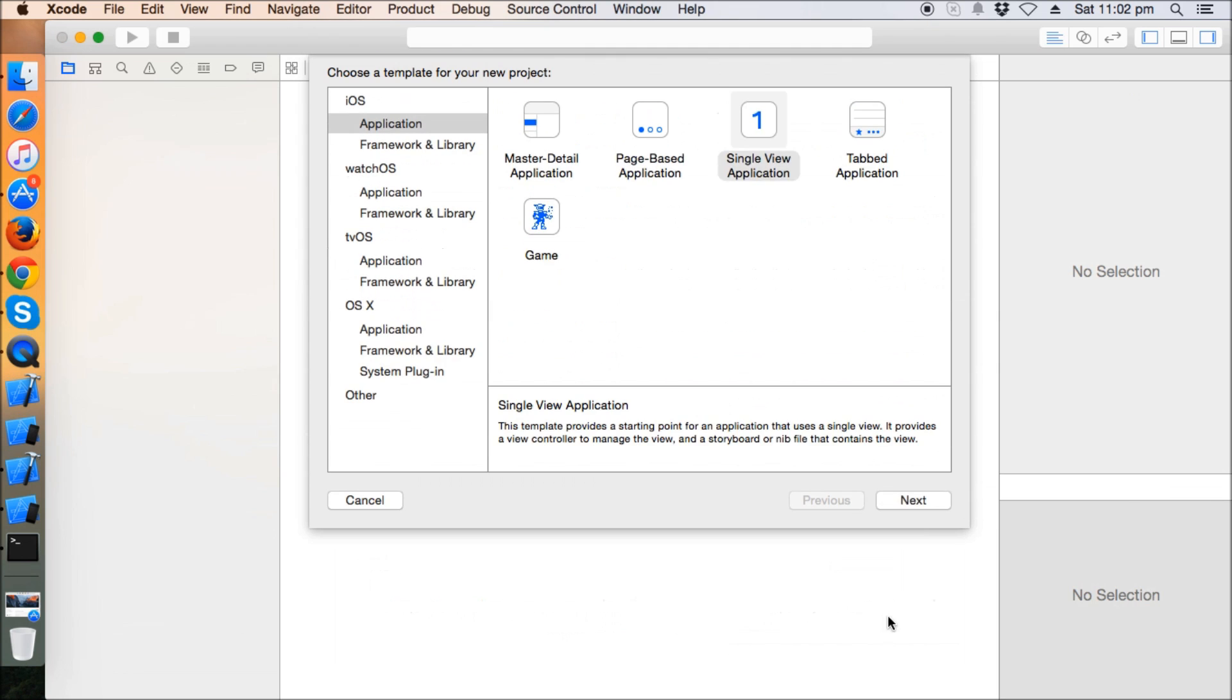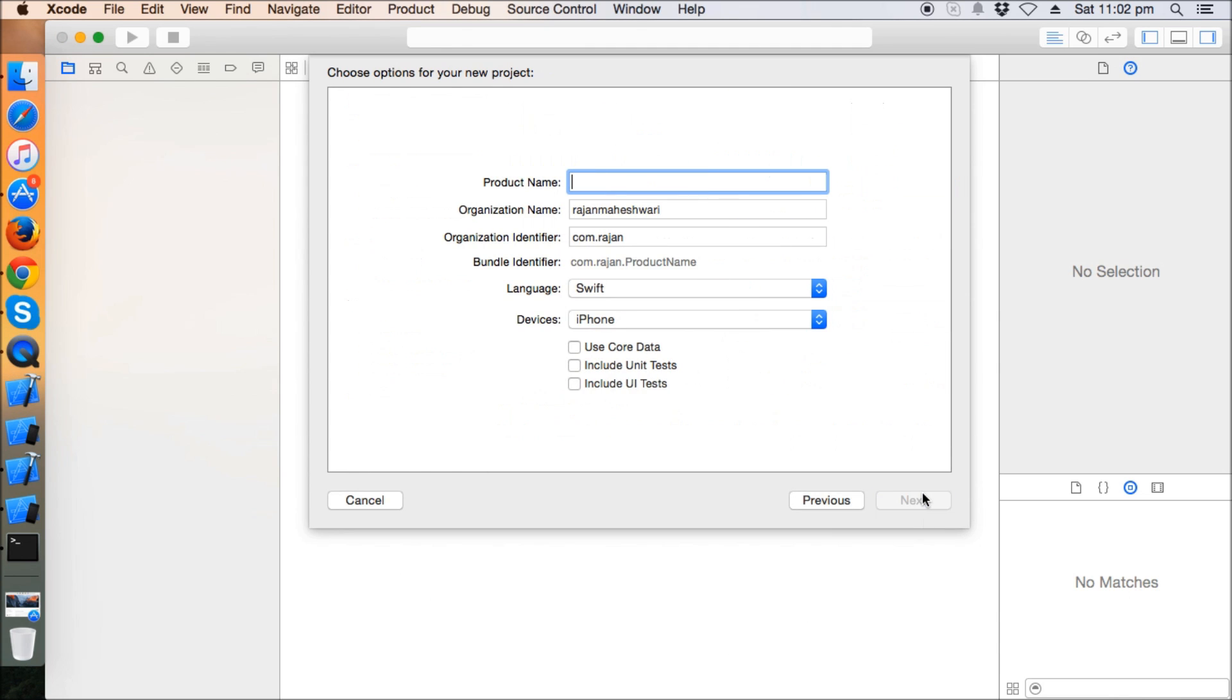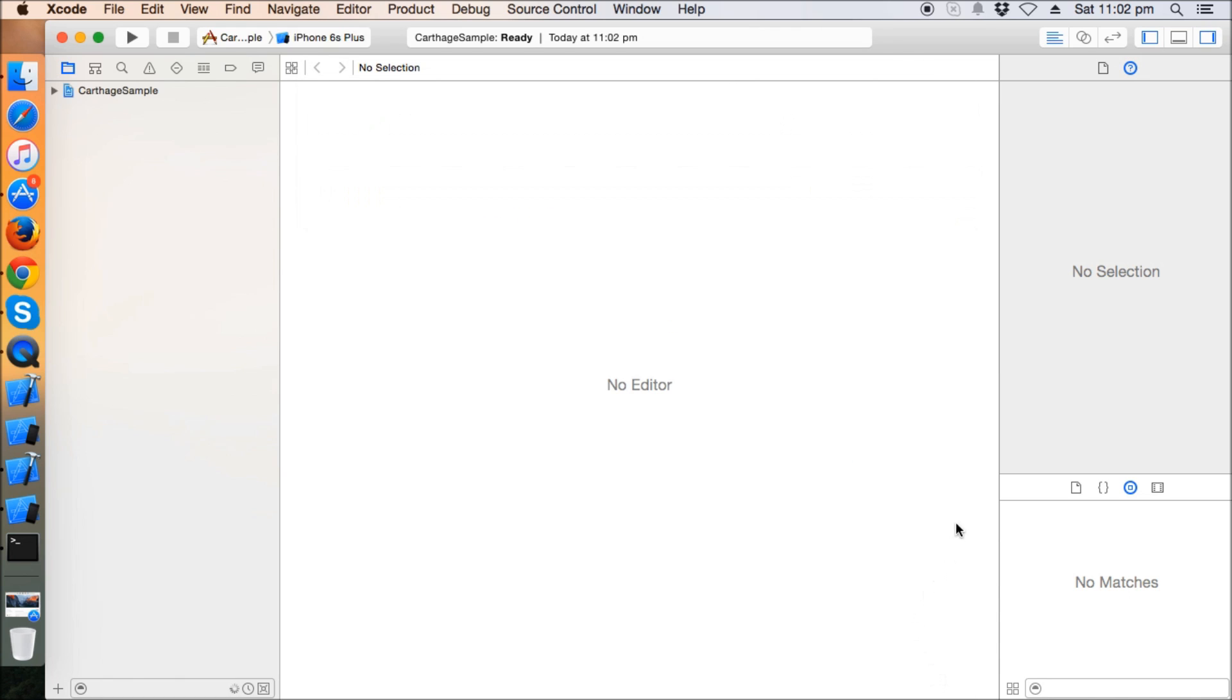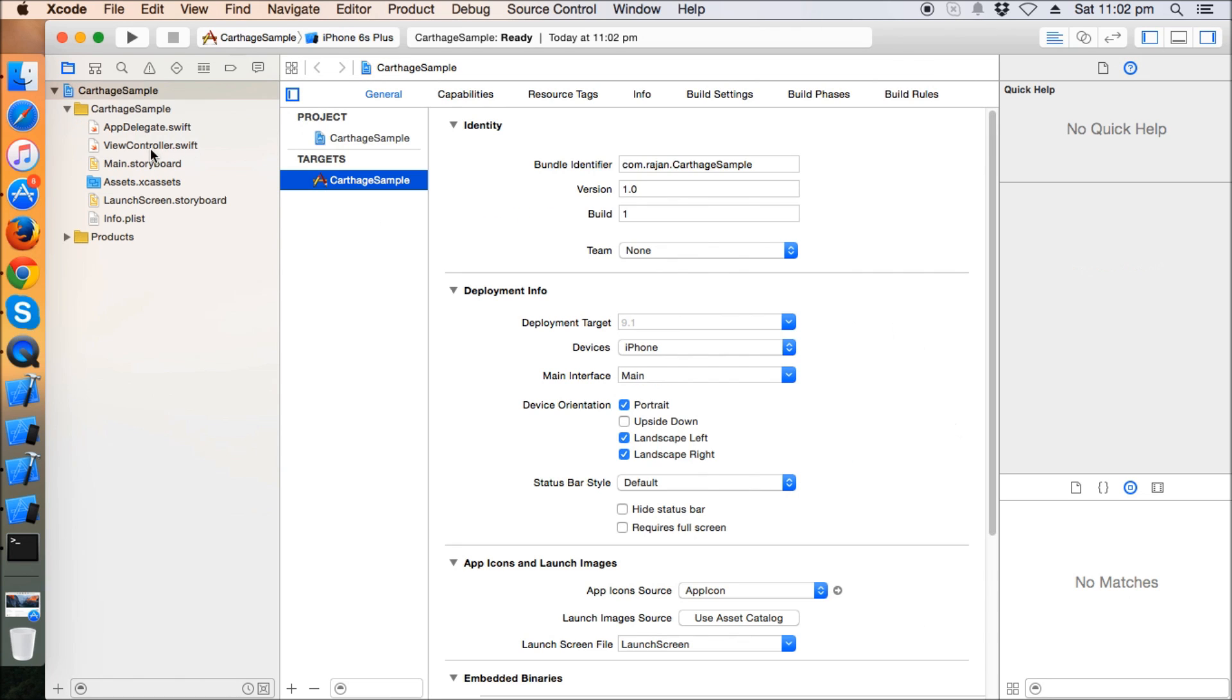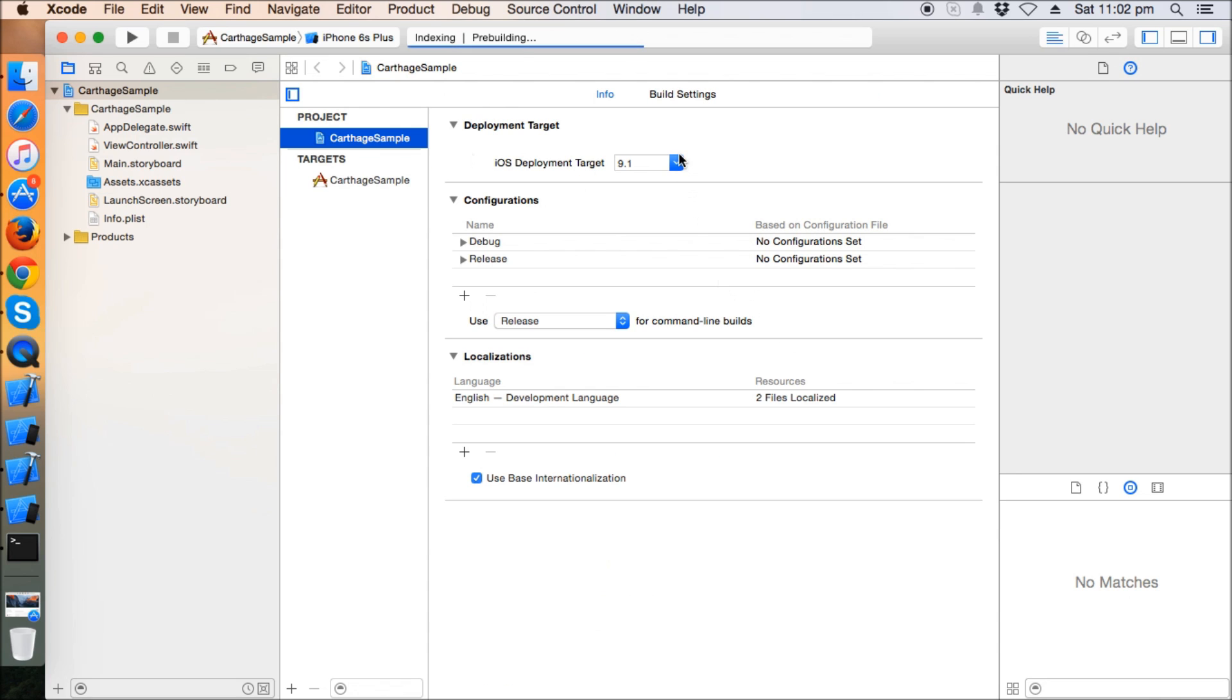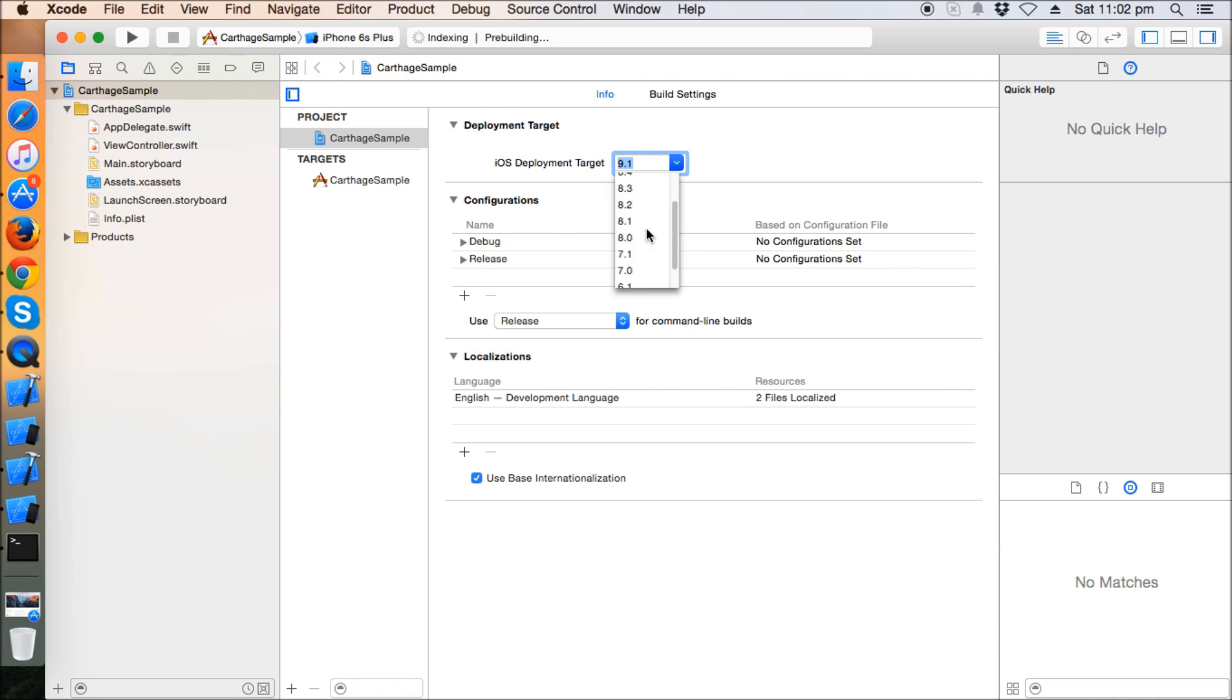Let's get started. Let's give the name of the project CartageSample and I'm going to save it on desktop. Now, we know that Carthage doesn't support iOS 7. If your app needs to provide iOS 8 support, then set the deployment target to 8.0. We can't go below it because Carthage doesn't support iOS 7.